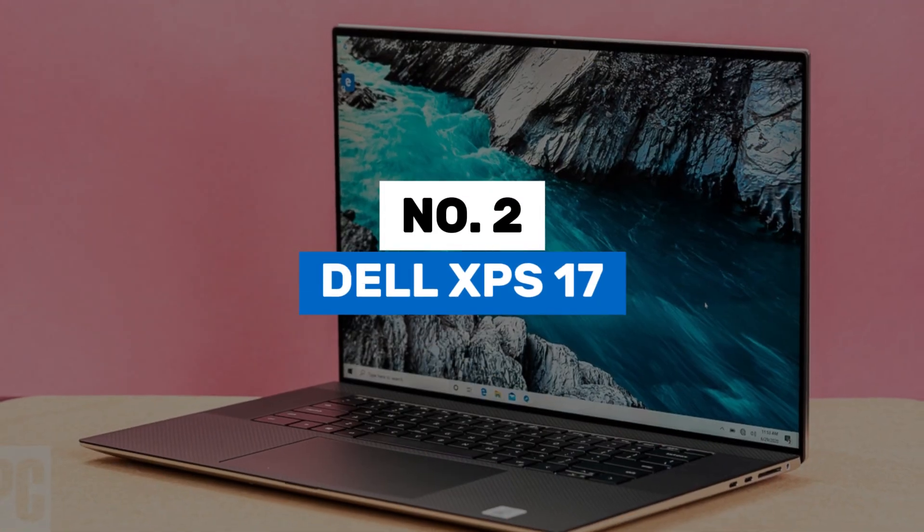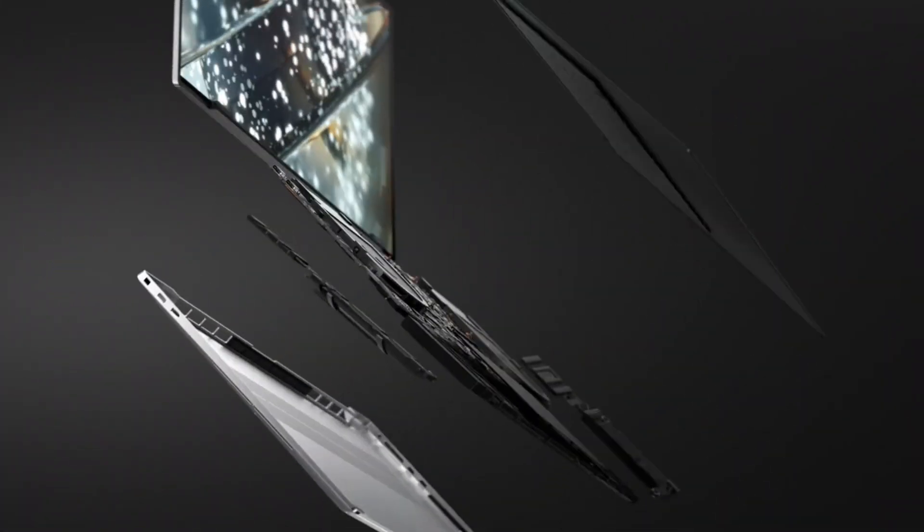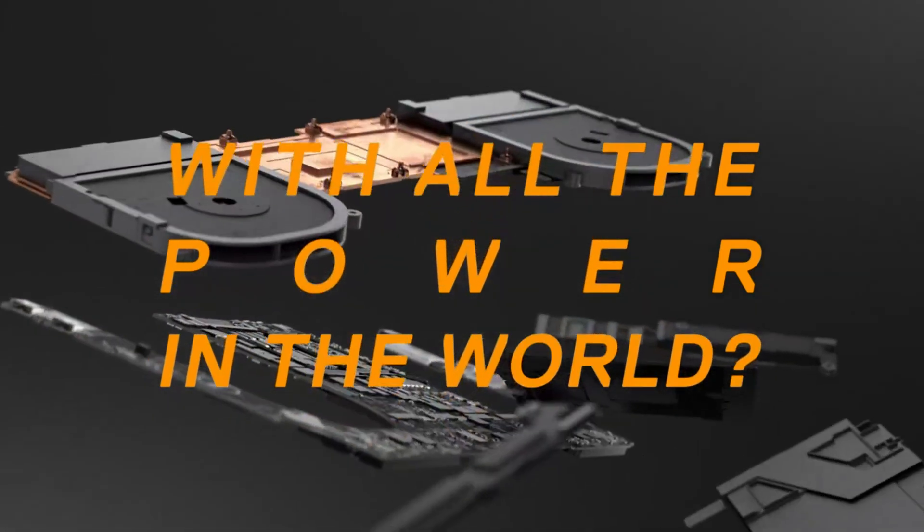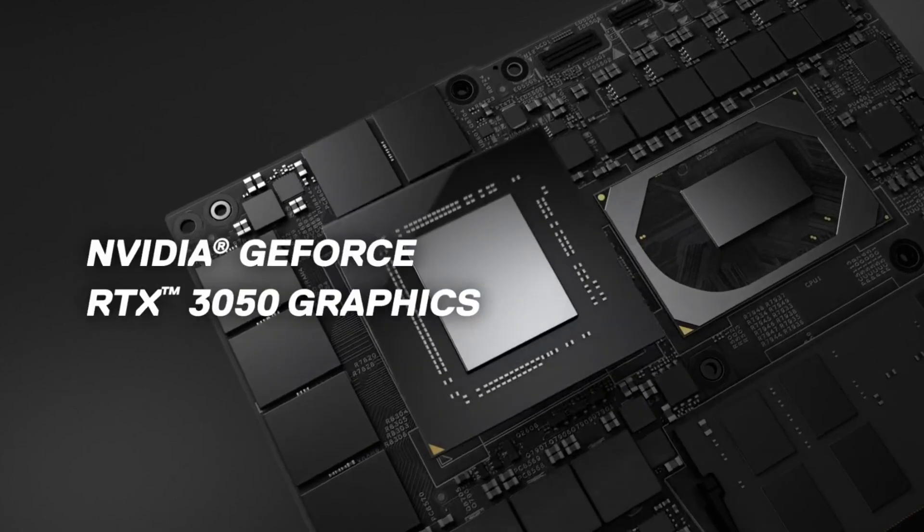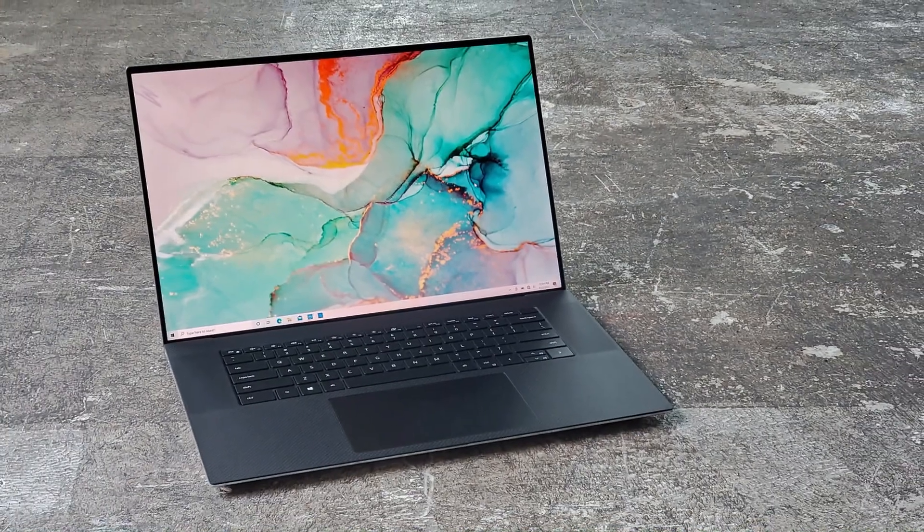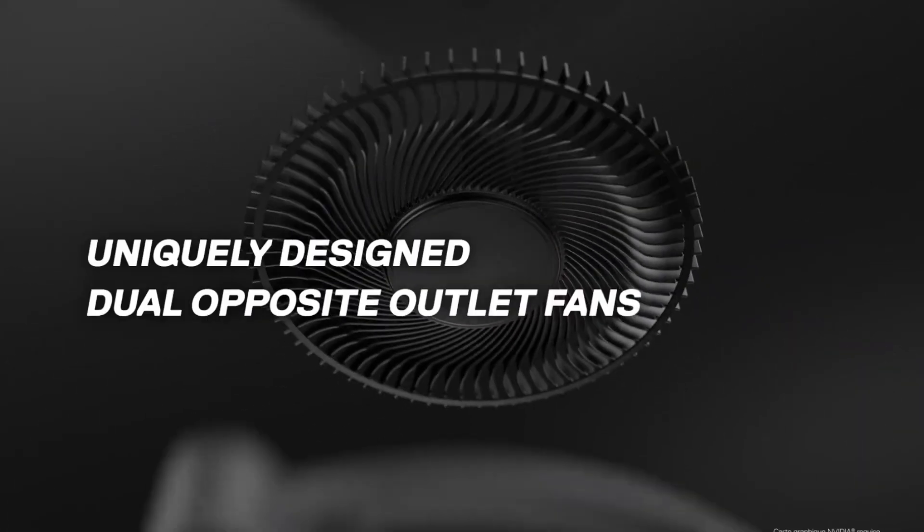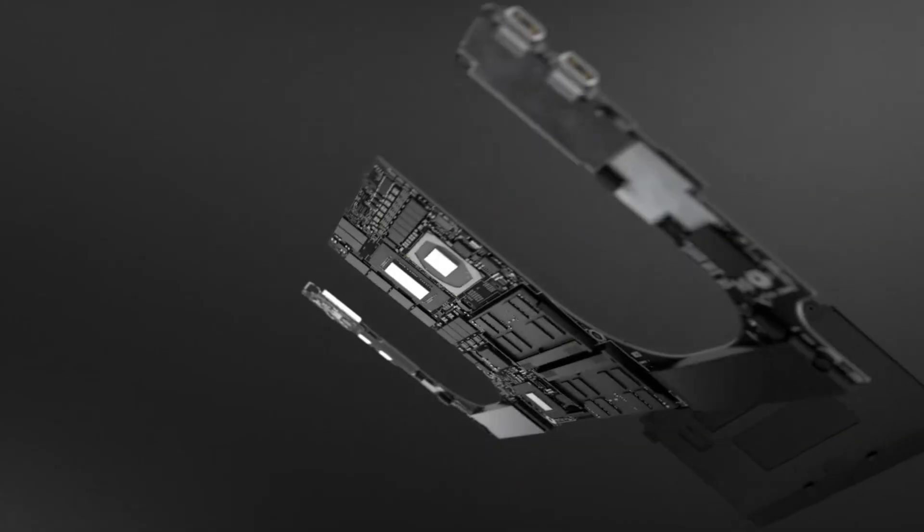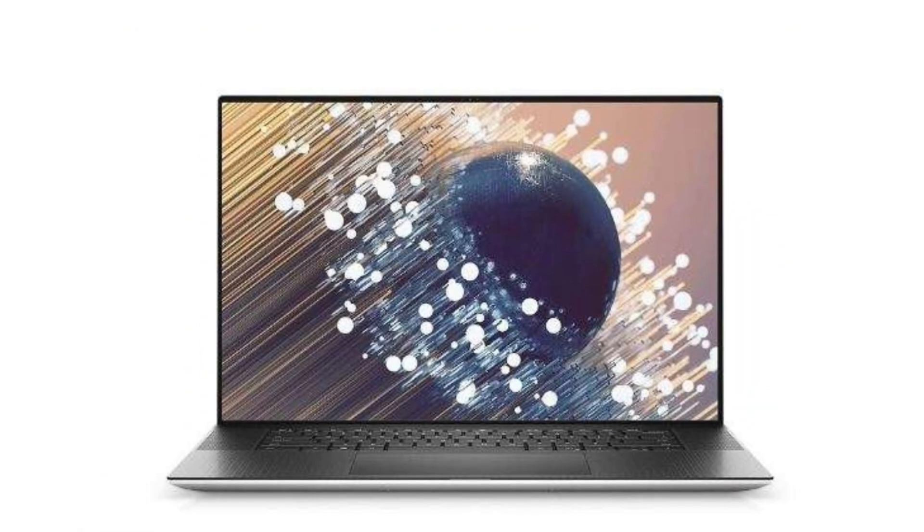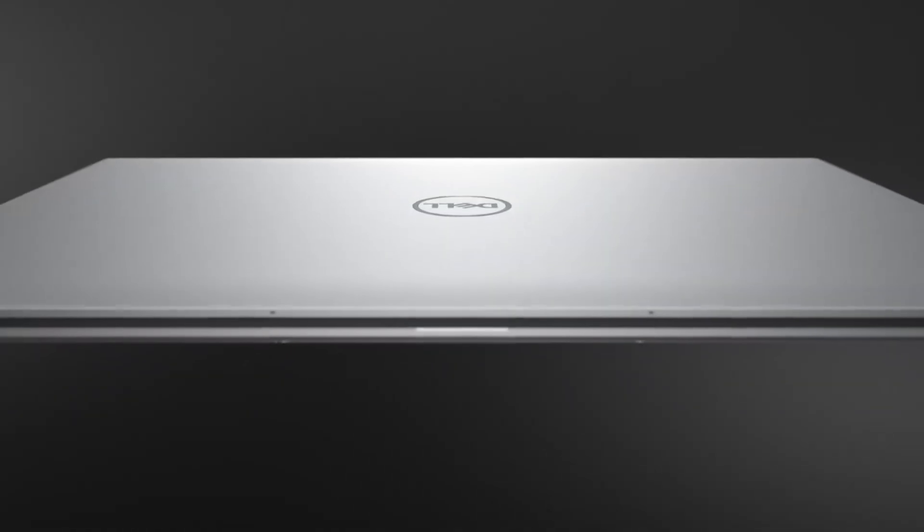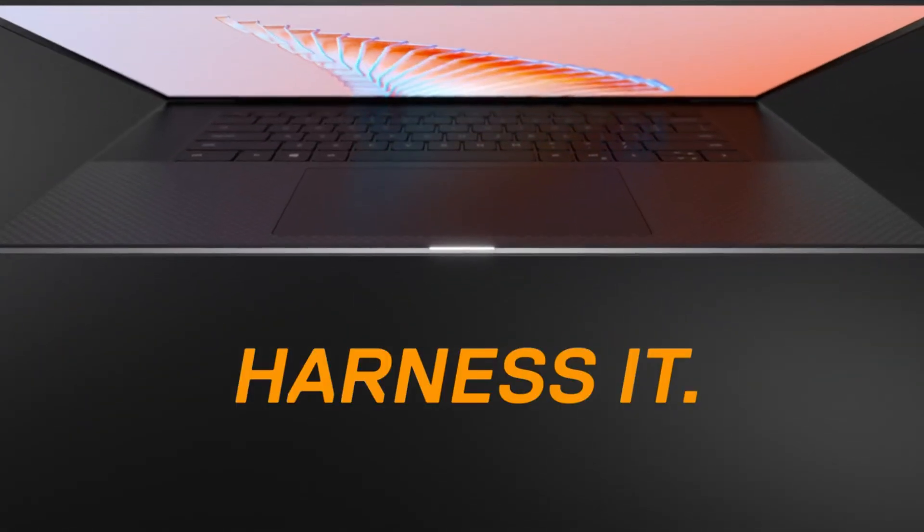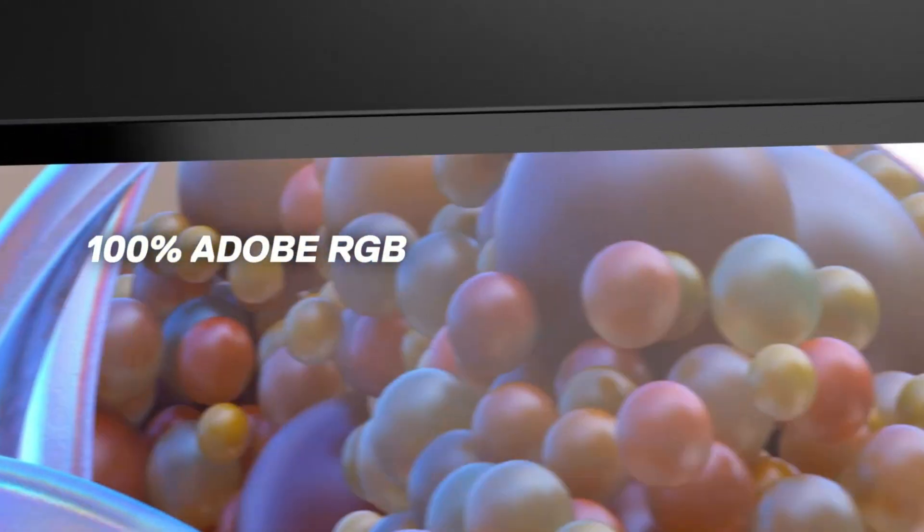Number 2. Dell XPS 17. The Dell XPS 17 is a premium laptop that combines high performance with a sleek, portable design. It features a 17-inch infinity-edge display with a 16x10 aspect ratio, offering a large screen area in a compact form factor. The display options include Full HD+ and UHD+ resolutions, both with high brightness and color accuracy, making it suitable for creative professionals. The XPS 17 is powered by the latest Intel processors, with options up to the Intel Core i9, and is equipped with NVIDIA GeForce RTX graphics, providing the necessary power for demanding applications. It offers up to 64GB of RAM and up to 2TB of SSD storage, ensuring fast performance and ample space for large files.